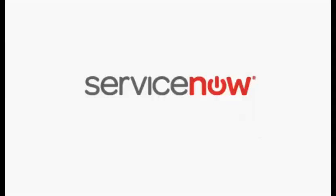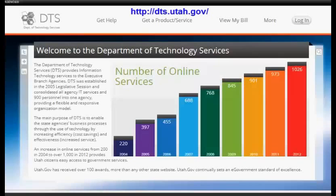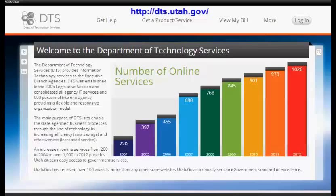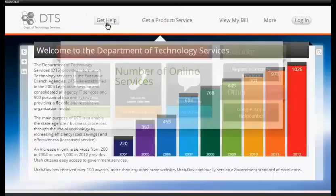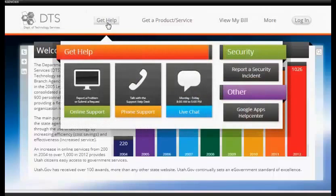ServiceNow. To access ServiceNow to report an incident or submit a request, go to DTS.Utah.gov. Get Help. Then make a selection from the options displayed.